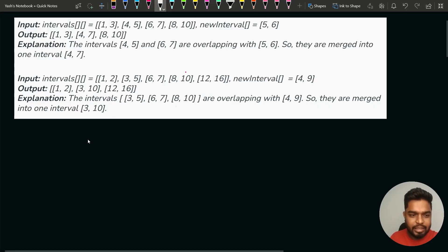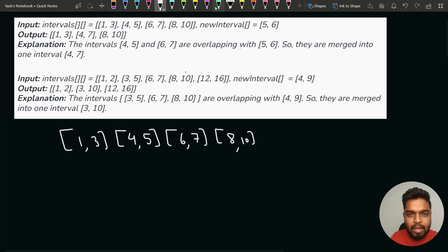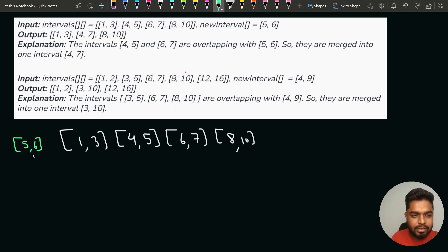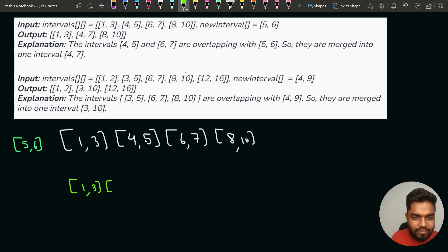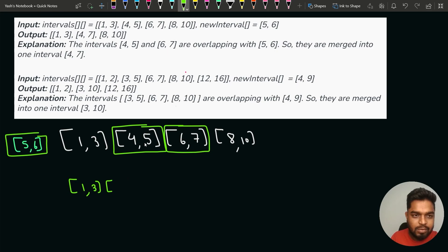Let's consider a test case: we have intervals 1,3 then 4,5 then 6,7 then 8,10, and we need to insert the interval 5,6. Interval 1,3 does not overlap so it stays. Now 4,5, 6,7, and 5,6 are all overlapping with each other, so instead of these three we write one interval starting at 4 — the smallest start — and ending at 7, the maximum ending.